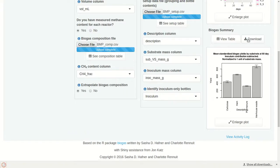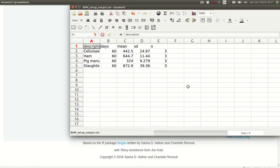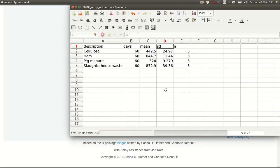These data can be downloaded if you click the download link, and they will be downloaded as a CSV file which can be opened in a spreadsheet program. These data can then be used for producing other tables, plotting, or further data processing. The standard deviation column includes error propagation from the variability in production from inoculum-only bottles and of course the variability in production from the substrate bottles — the three cellulose bottles and the three other bottles.